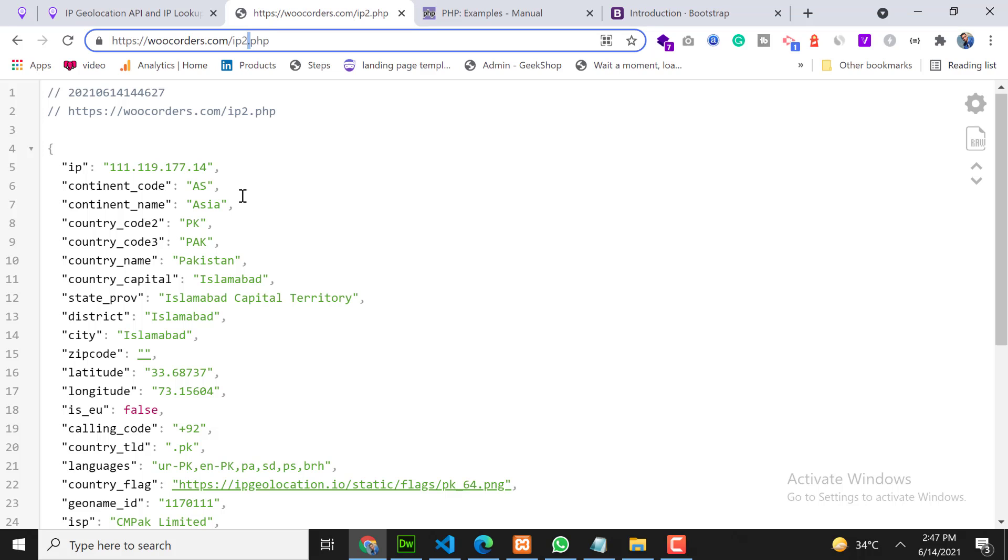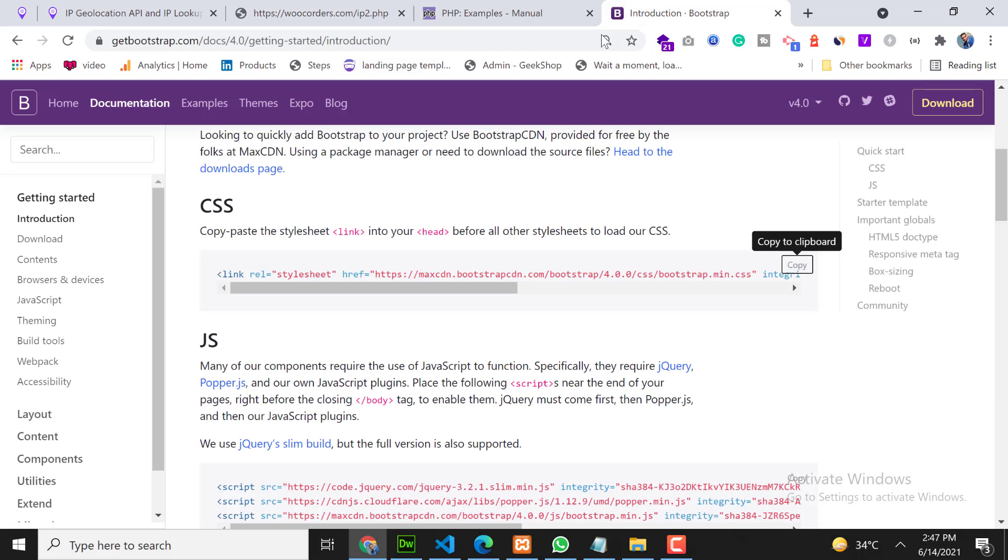For that we will use Bootstrap CDN. Go on the Bootstrap 4 website and copy that CDN, CSS CDN only. We need only CSS for now.